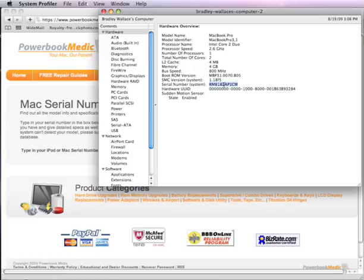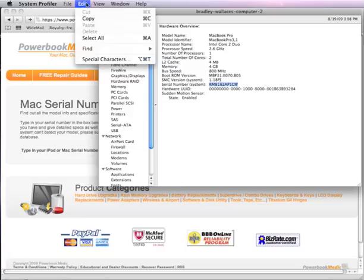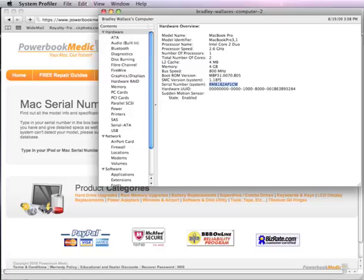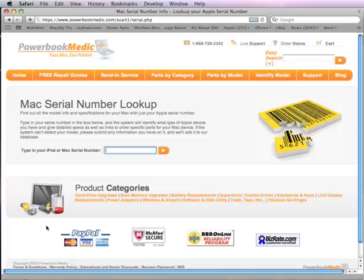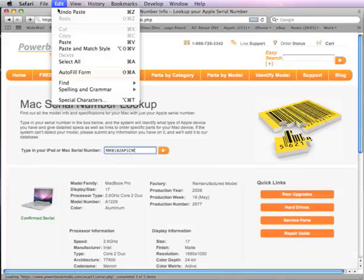Just double click it to select it. You can do Apple C to copy it or you can go Edit Copy, and go back to our website, paste the data, Apple V, or again you can go Edit Paste.